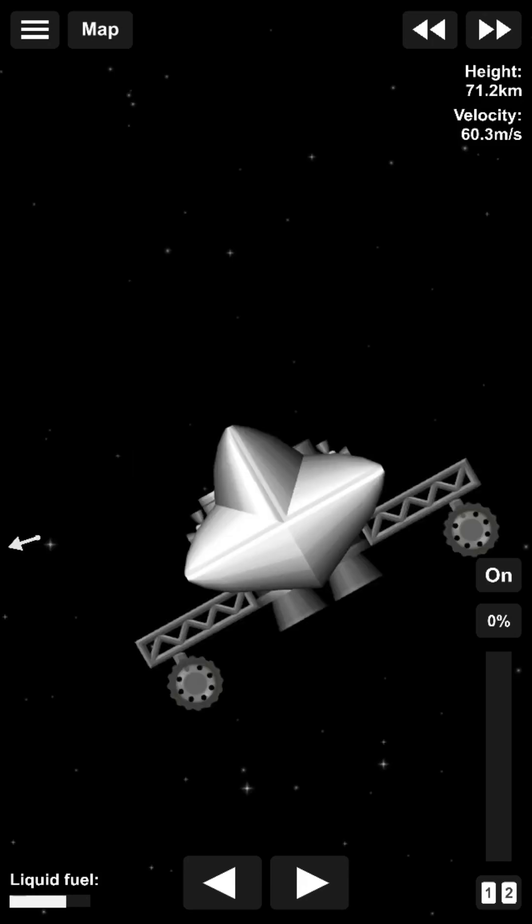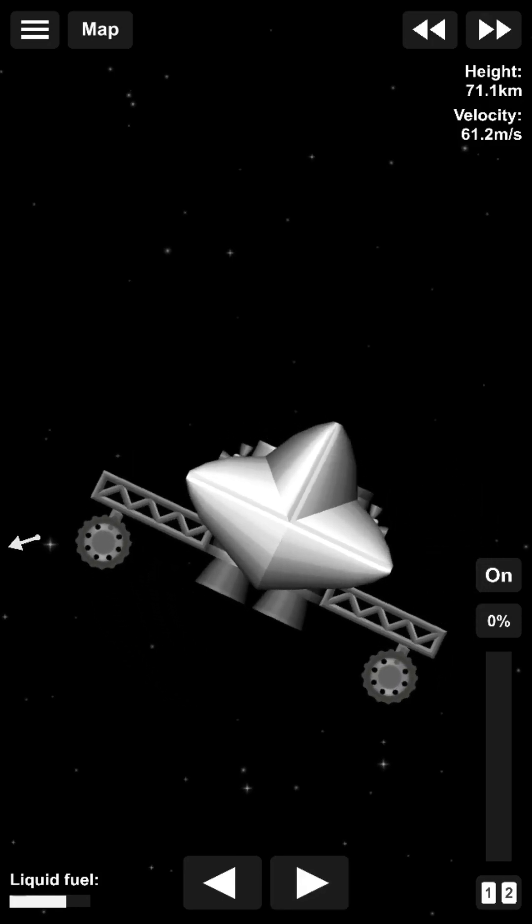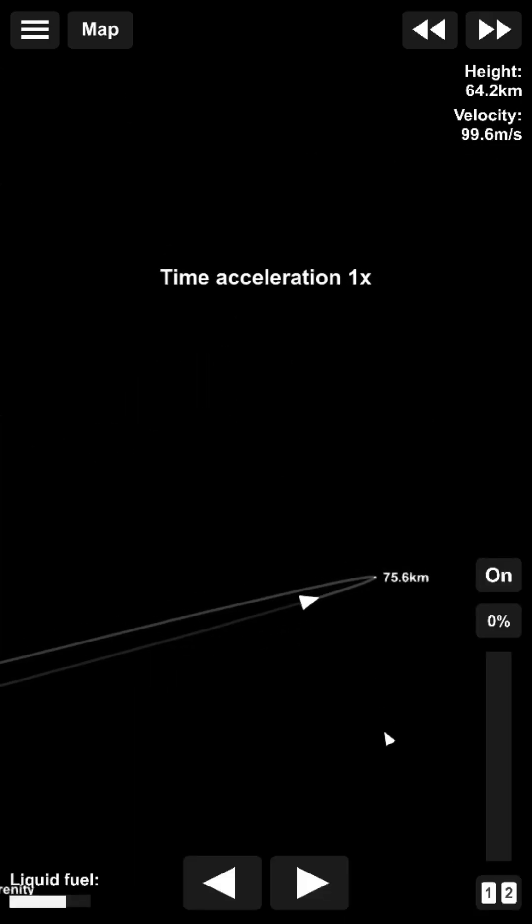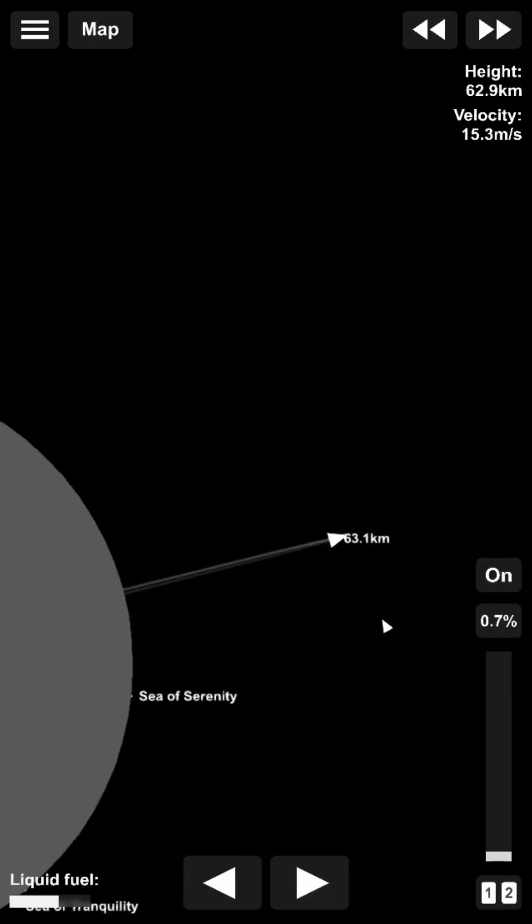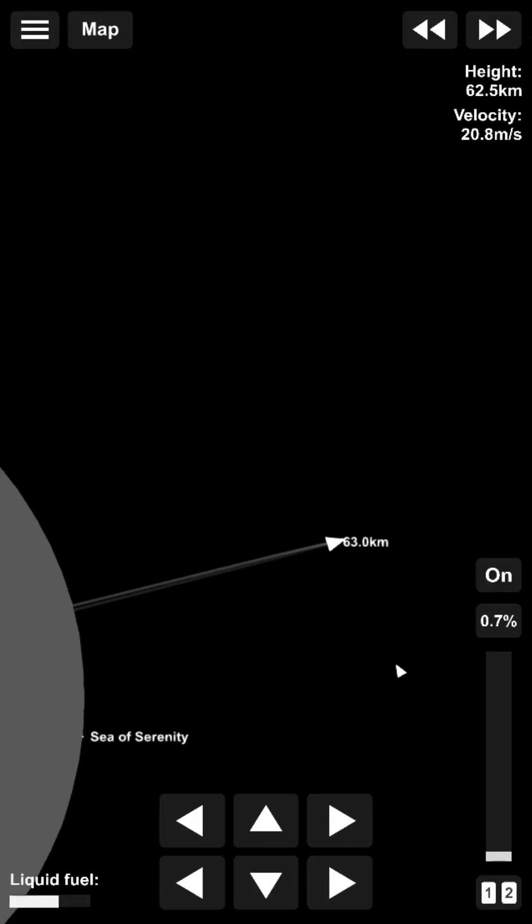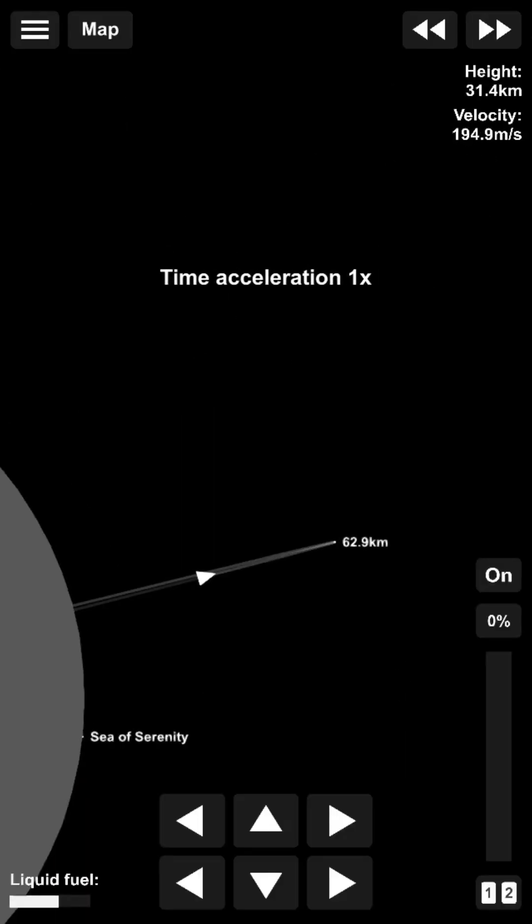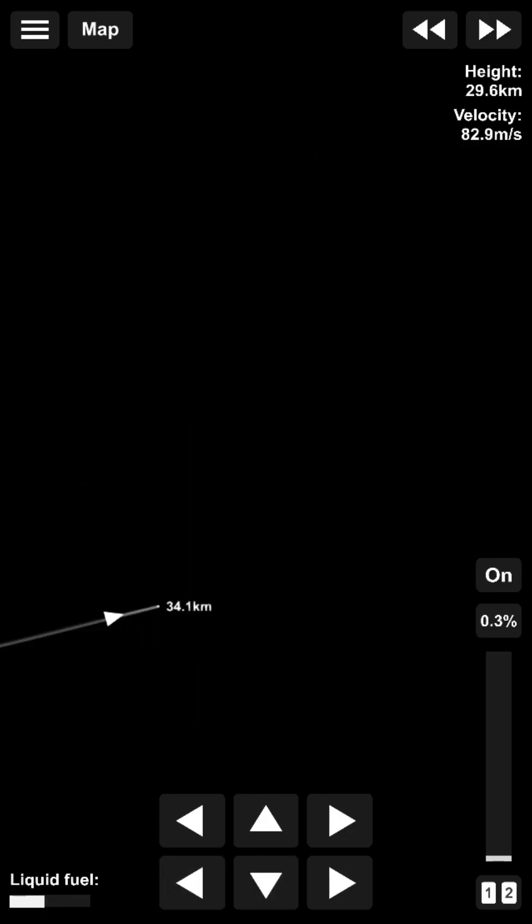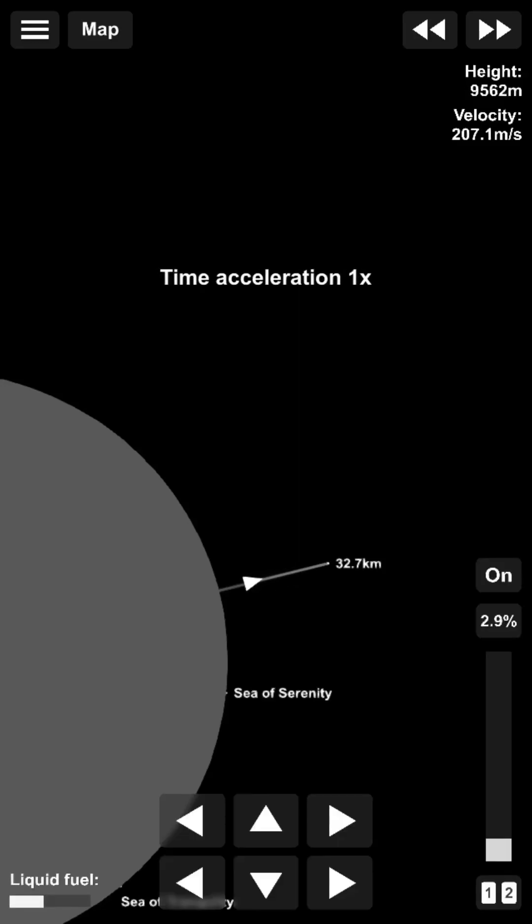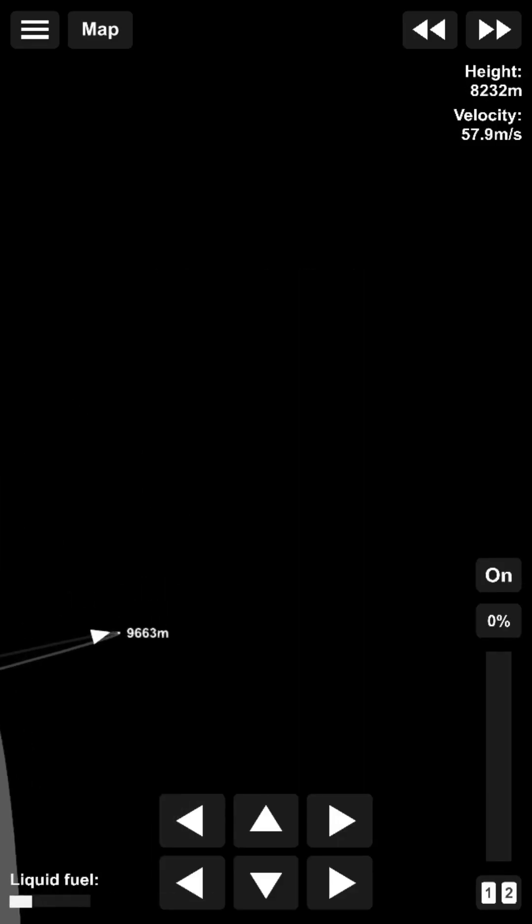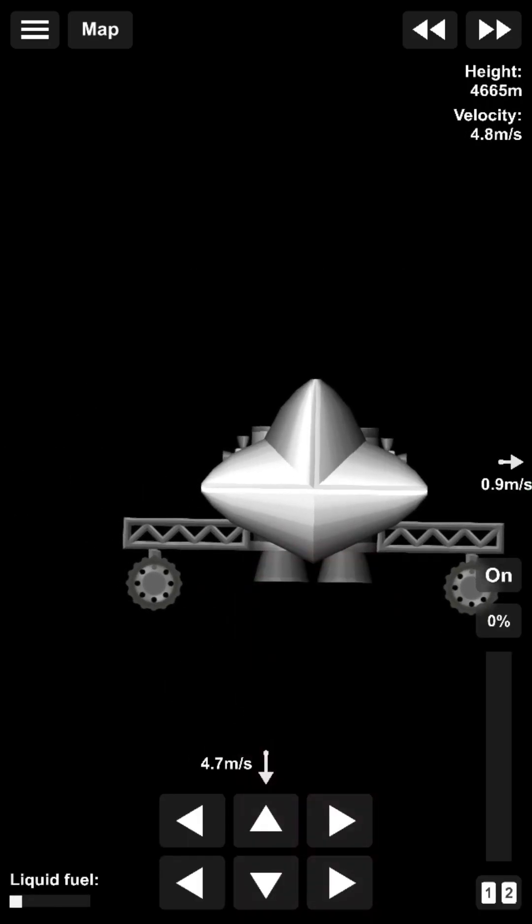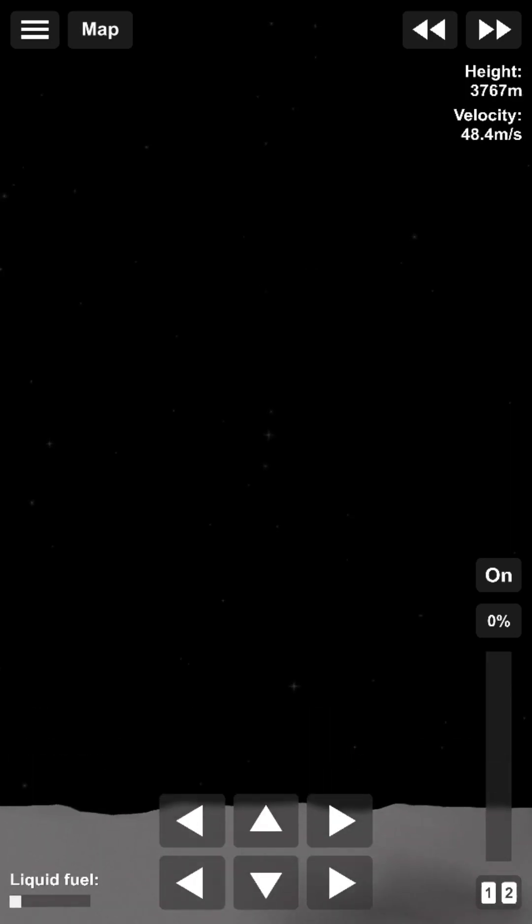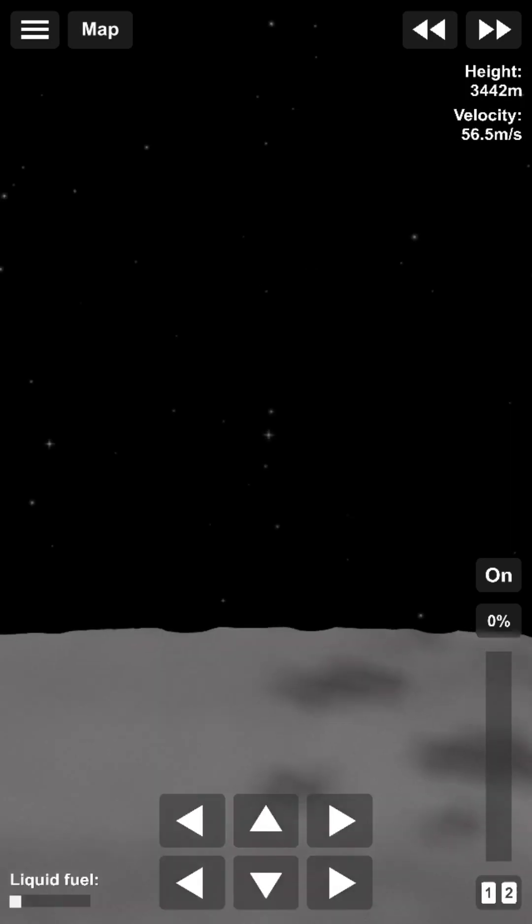Okay, we are now falling in a straight line. We're almost there.